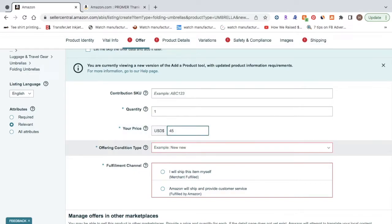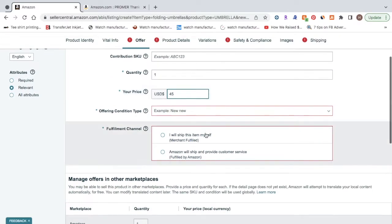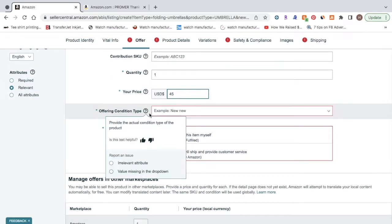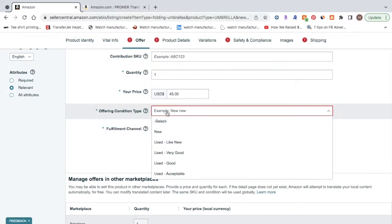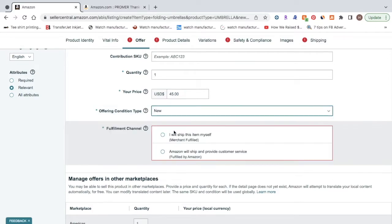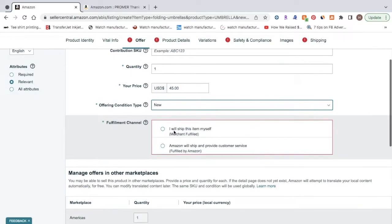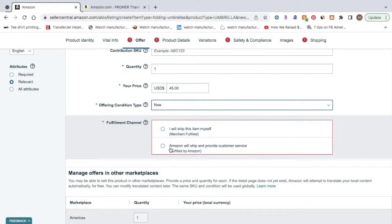For this, I'm just going to be inserting in an example. And for the condition type, most of the time it's going to be new. And for the fulfillment channel, you're going to want to click Amazon will ship and provide customer service, aka fulfillment by Amazon.